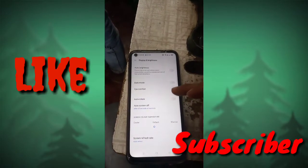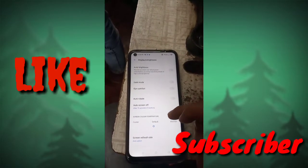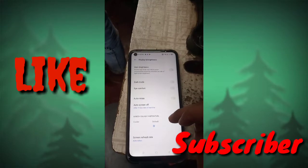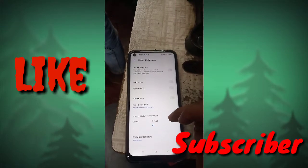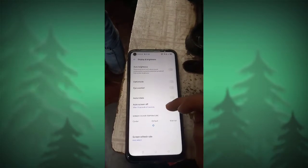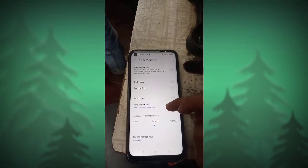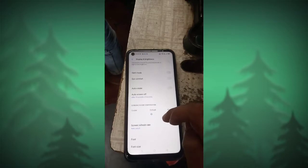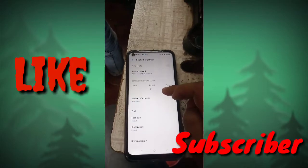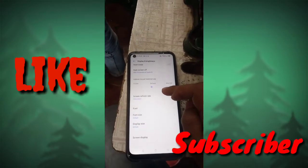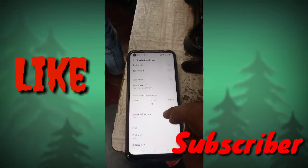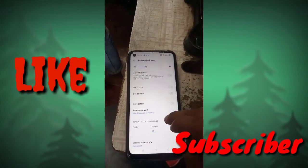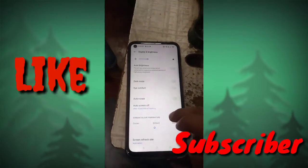So like this, you can set auto screen off in your Realme mobile. If you like this video, please like my video and also subscribe to my channel for more videos like this. Thanks for watching.